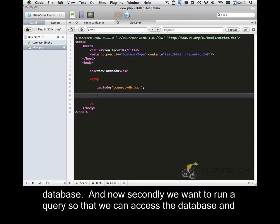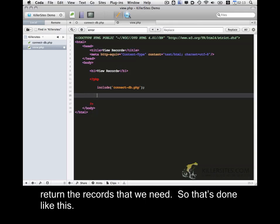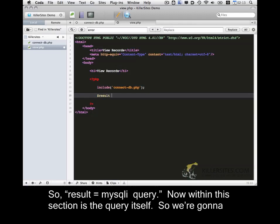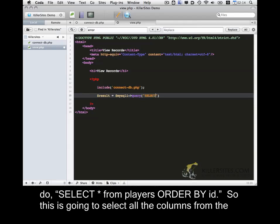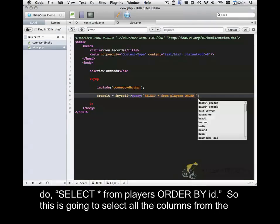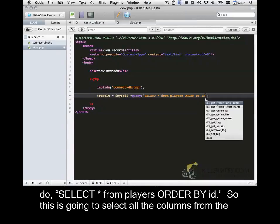And now secondly, we want to run a query so that we can access the database and return the records that we need. So that's done like this. So result equals MySQL I query. Now within this section is the query itself. So we're going to do select star from players, order by ID.